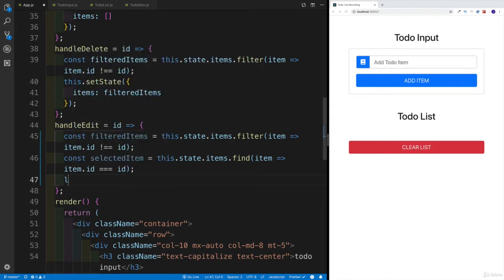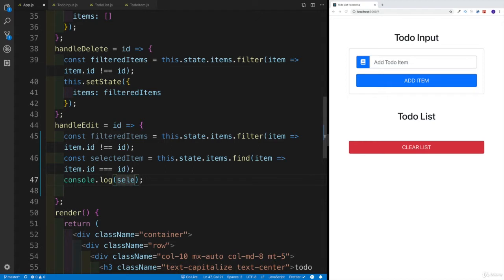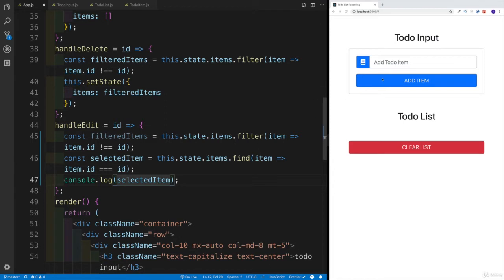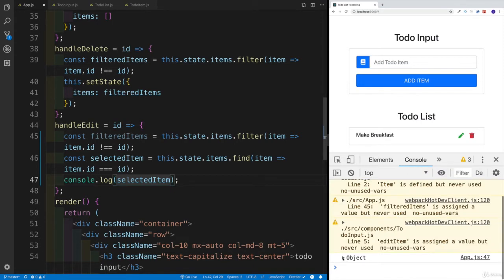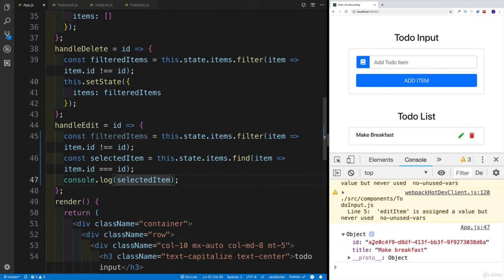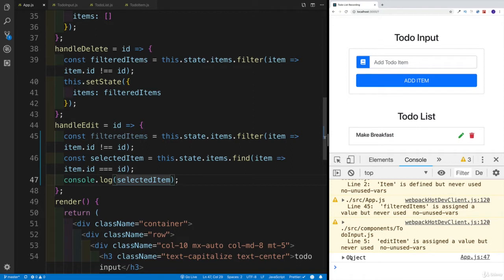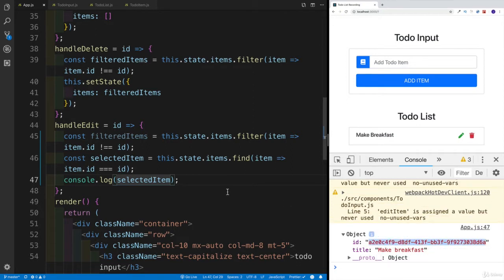Don't believe me — let me back up my words. I'm going to console log selectedItem and save it. Let's see how this is going to work. Why don't we add "make breakfast" and add the item. Now the moment we're going to click on edit, if I head over to the console log, I should be having the object. And the object is going to have make breakfast as the title, and obviously the UUID that we set up all the way in the beginning. So I have the list without the item, and I have the specific item.